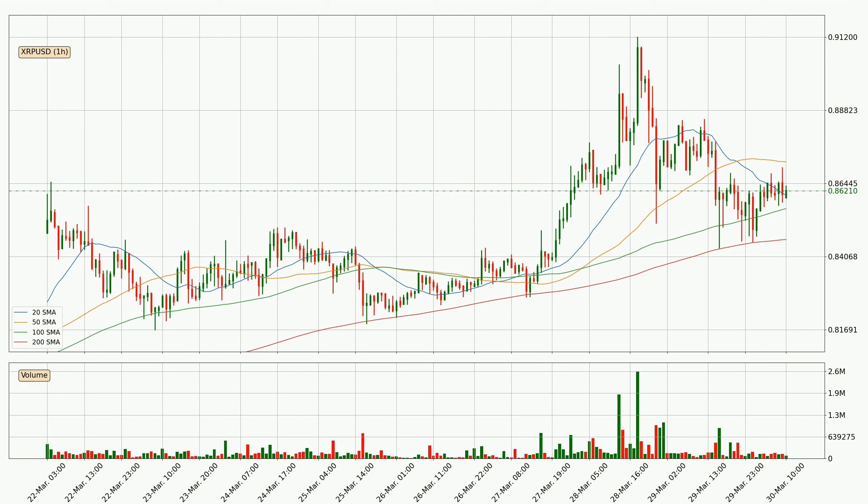Nevertheless, if there were to be a decisive downward dip, it will signal a possible big move down.